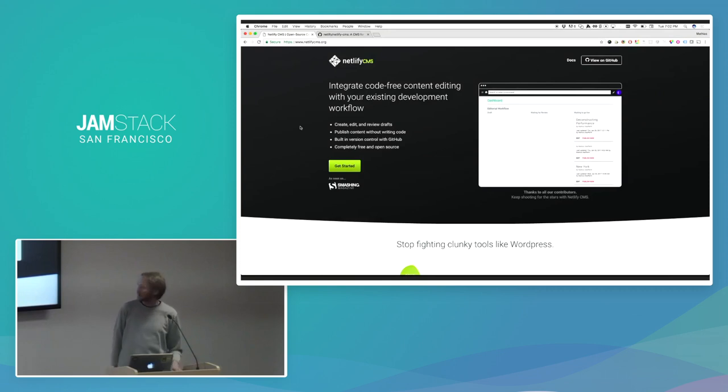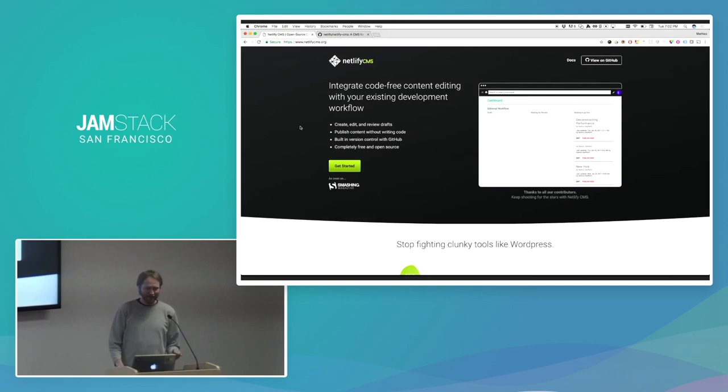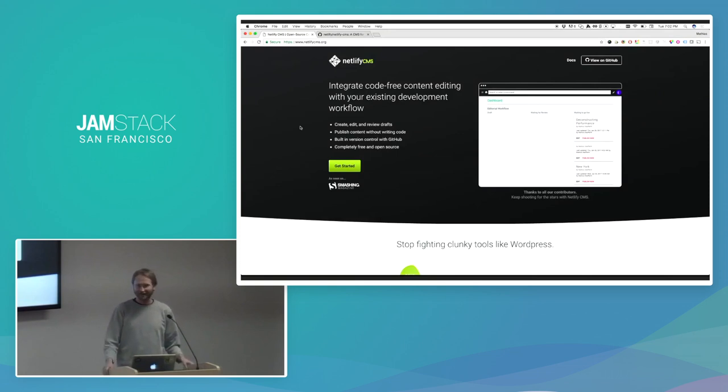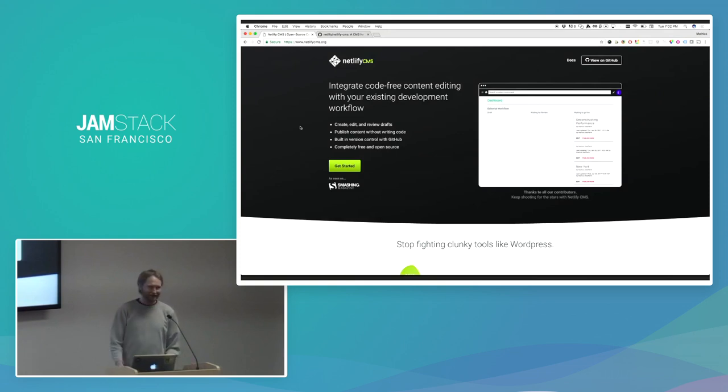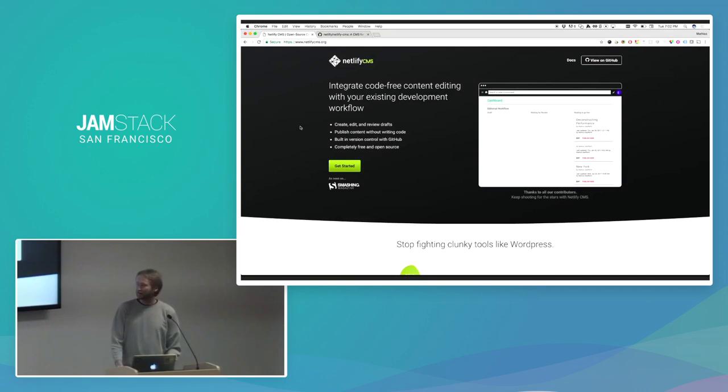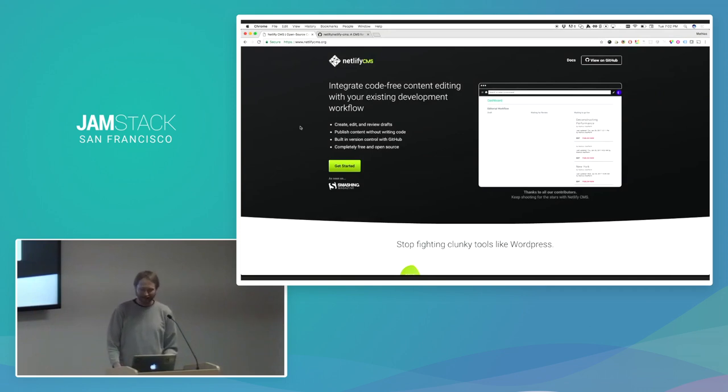Today I'm going to talk about Netlify CMS, and this will be a pretty special presentation, both because it's the first time I'm going to talk about it, and also because I don't have any slides for you or anything like that. I'm just going to show you things that work. I'm going to dig a bit into the code and the abstractions around it and talk a bit about the philosophy of why we built it and what it is.